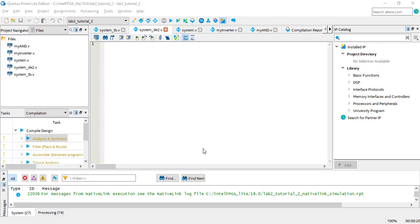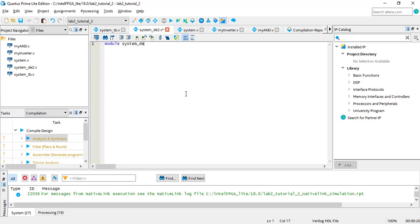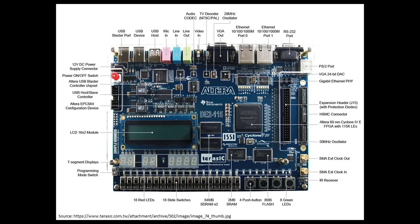To get our design working on the Altera board, we need to interface with real physical components on the board. We do this by instantiating our system module and a special module we'll call SystemDE2, after the name of the Altera DE2-15 boards. The port names of SystemDE2 will be specific keywords that Quartus uses for the components of the Altera board.